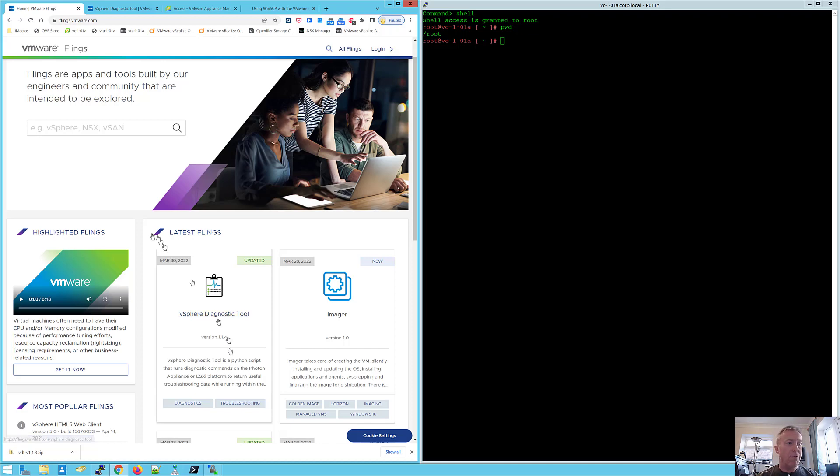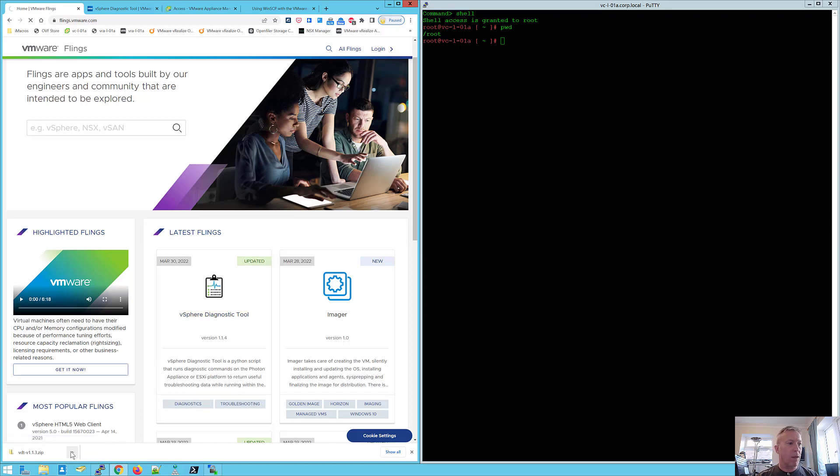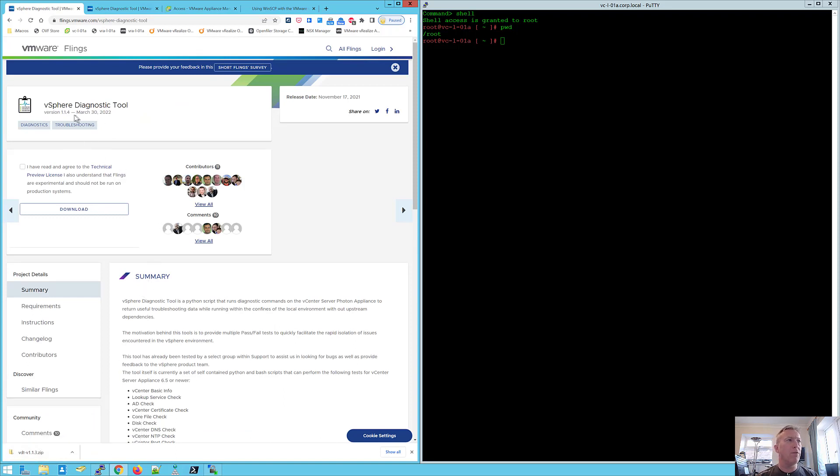So a new version has just been released, it's an ideal time to come and talk to you about this. You've got version 1.1.4, so click on the link here and you can see I've got the version downloaded there. This is the main page for vSphere diagnostic tool and you can see here we've got a whole bunch of different sections for the information.